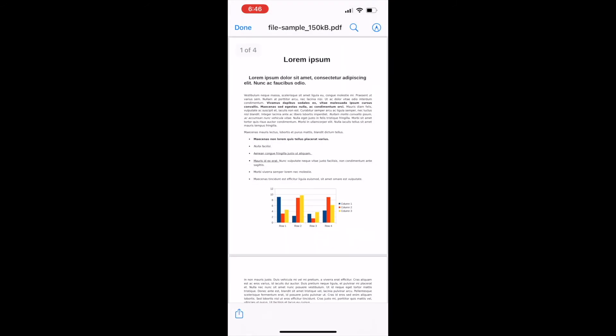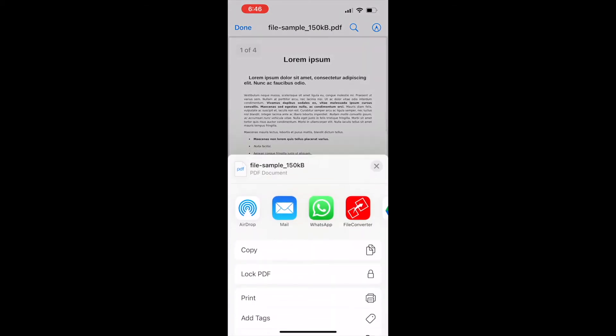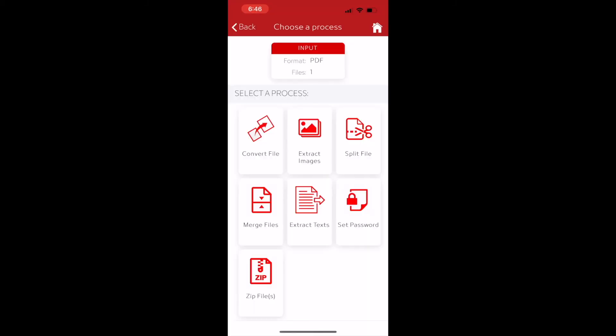After opening the file, tap on the share icon. Then select the icon of Audifile Converter shown in the share via list. The Audifile Converter app will be opened. Then tap on the convert file option.